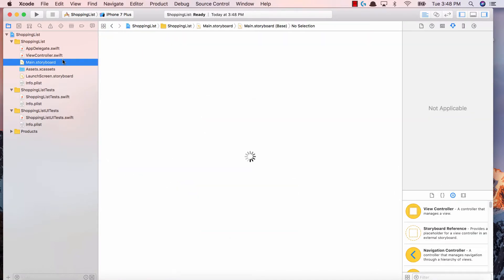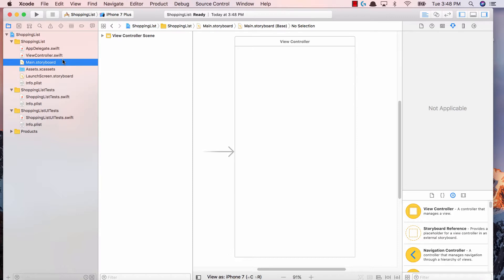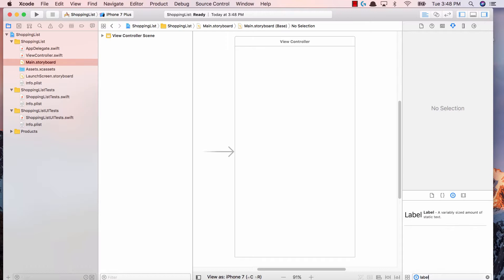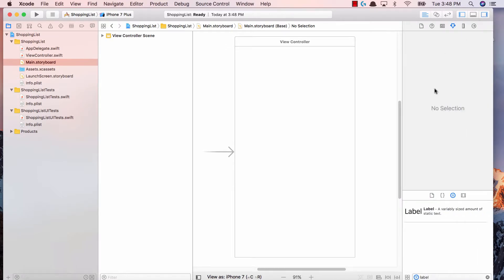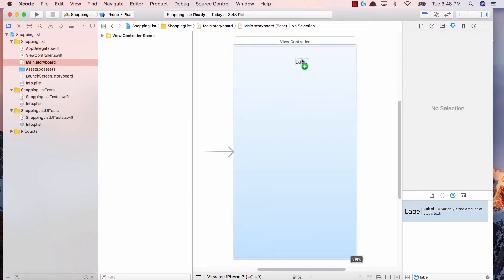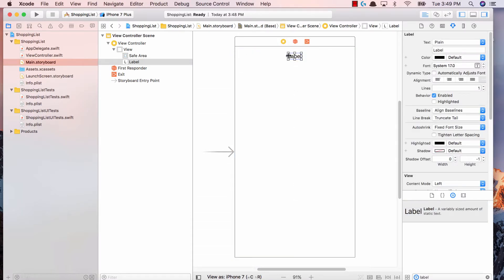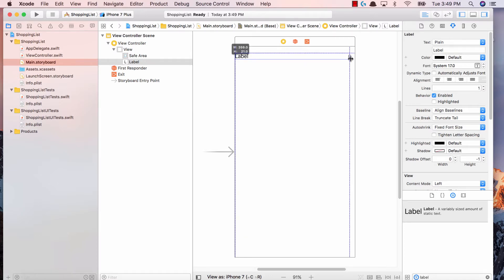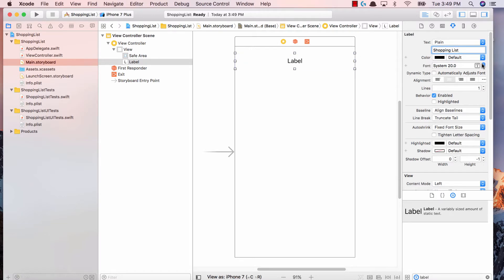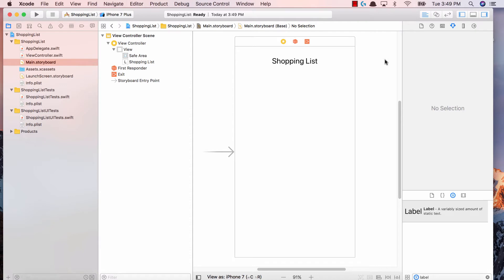All I'm going to do to get ourselves started is add a label to our view. In our objects pane, right inside of the screen, I'm going to drag and drop a label. I'll make it to the top, expand it to go to both edges, and make it just a bit bigger. Now I'm going to add a little bit of design — I'll type Shopping List and increase the font size just a bit. Hit enter, and now we have Shopping List.